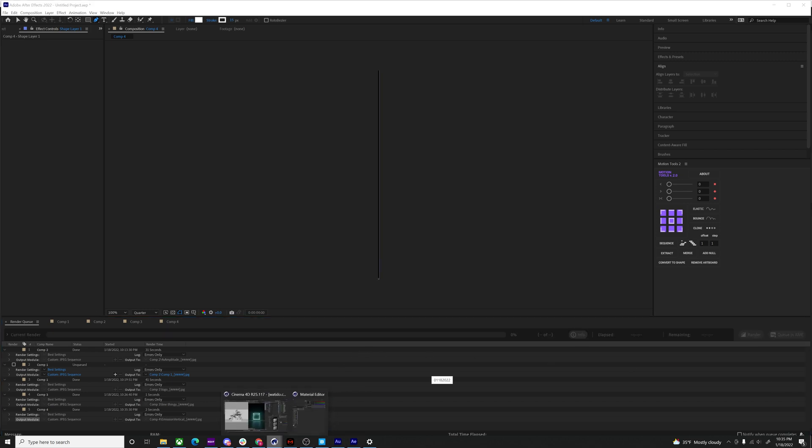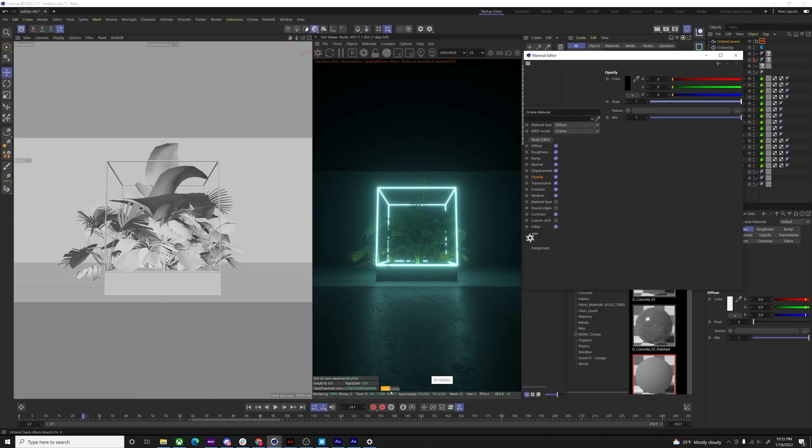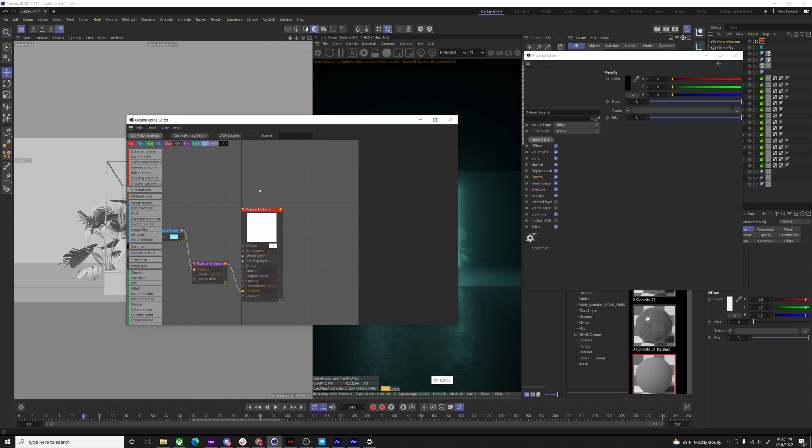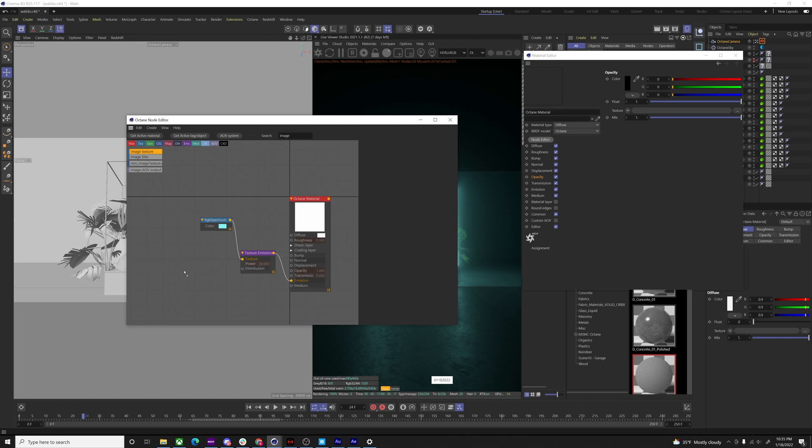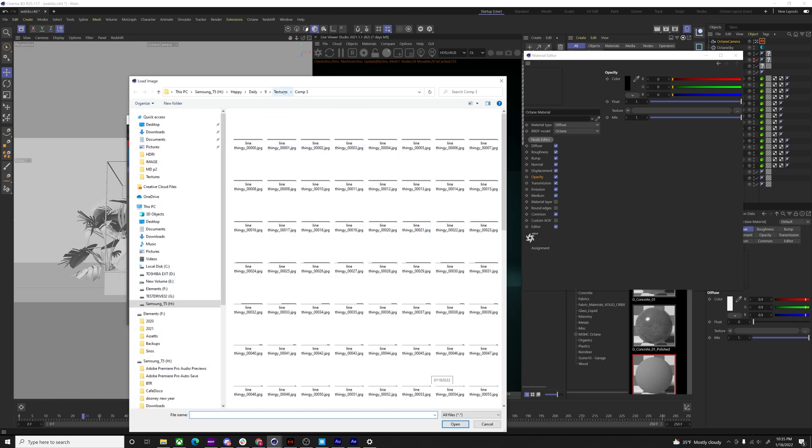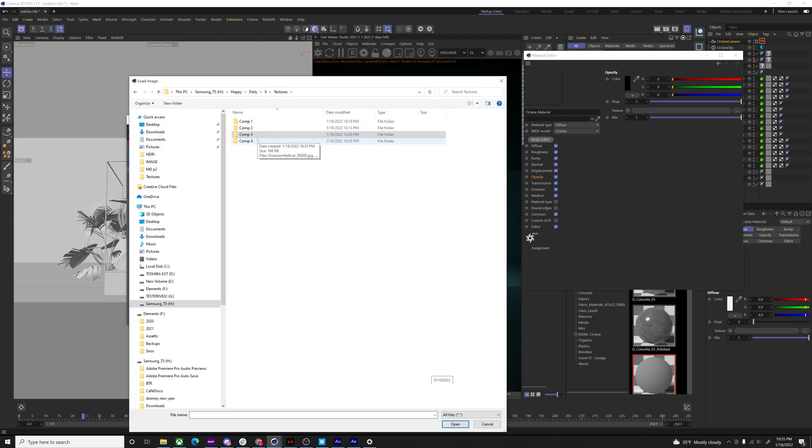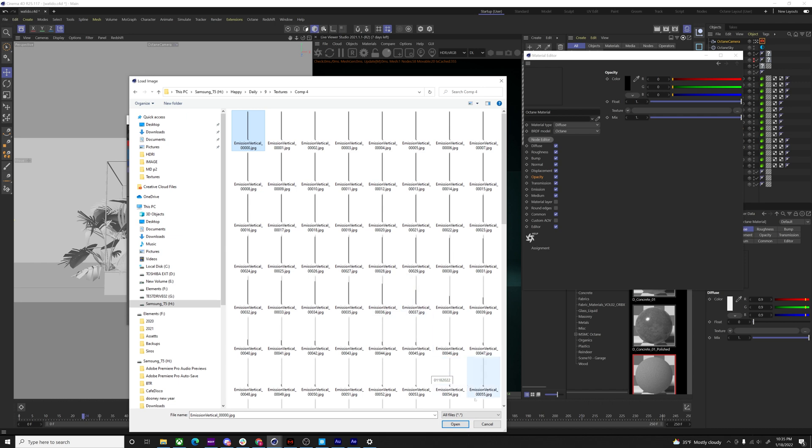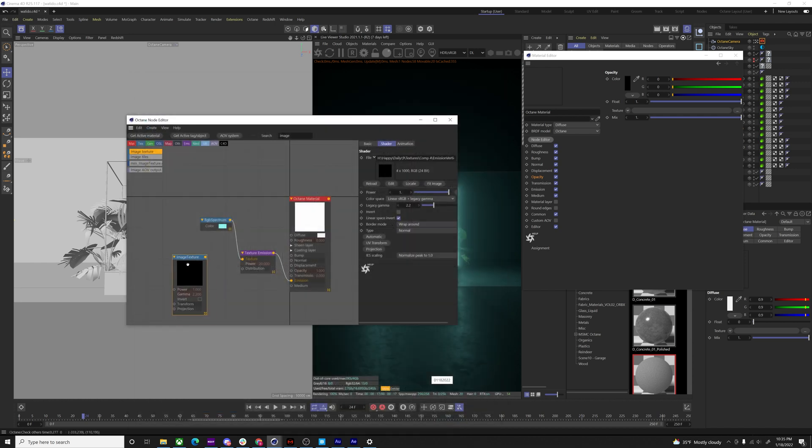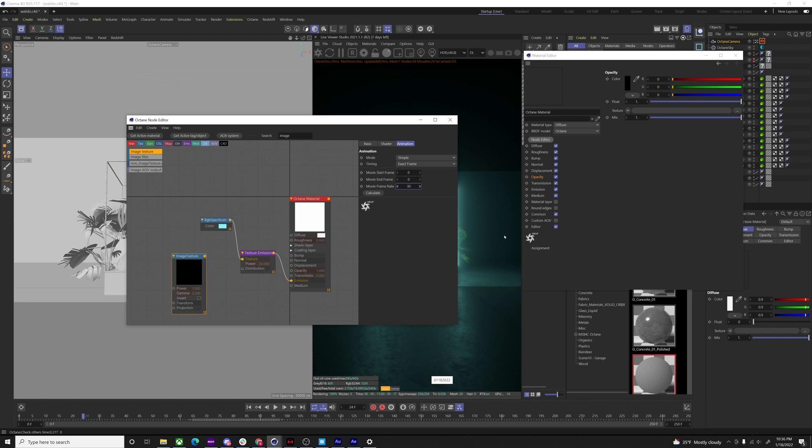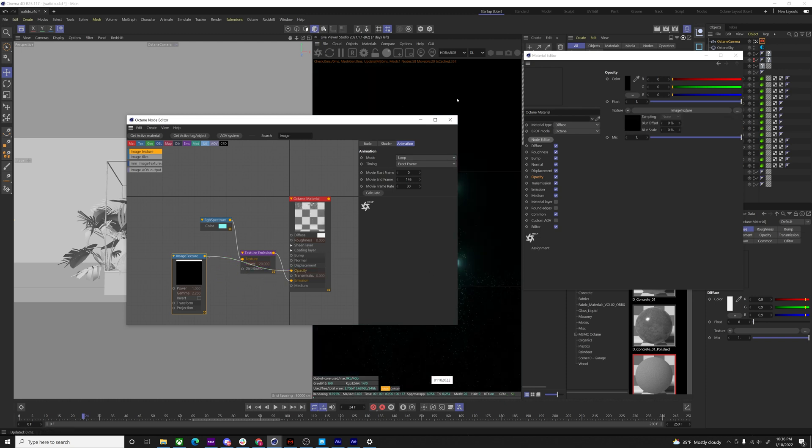And then we're going to hop back into Octane or Cinema 4D, go into the node editor and create an image texture. The dialog box is going to be pretty aggressive on you and then select the first frame of your image texture, the 0000 one, and then go into animation, movie frame rate, the same frame rate as your comp, and then calculate. And I want this to loop. So I'm going to select loop on that. And then we're just going to plug this guy into the opacity.